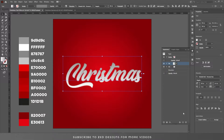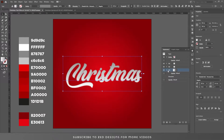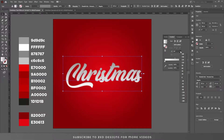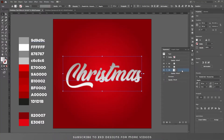Now select this first layer, duplicate it, and drag it to the bottom. Let's remove the inner glow from this layer. Select this layer and change the gradient angle to minus 90. Go to the appearance panel.